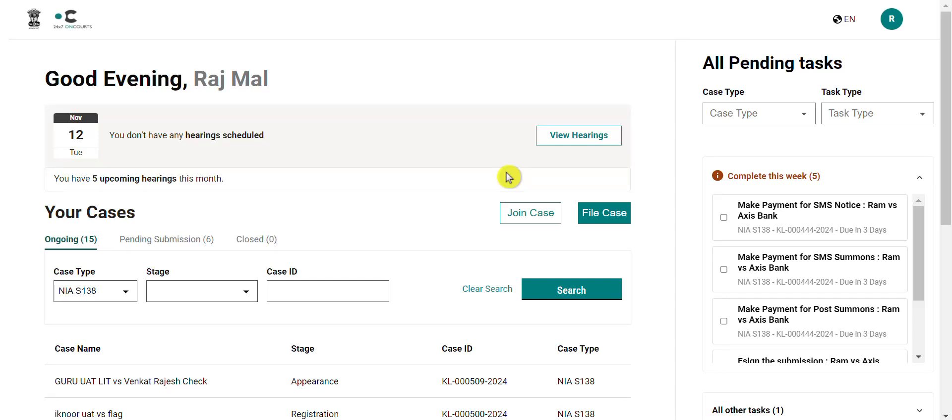Hello and welcome to this video in the series of videos on how you as an advocate or someone in their office can navigate through the platform for 24-7 on quotes. In this particular video, the module of joining a case will be covered.